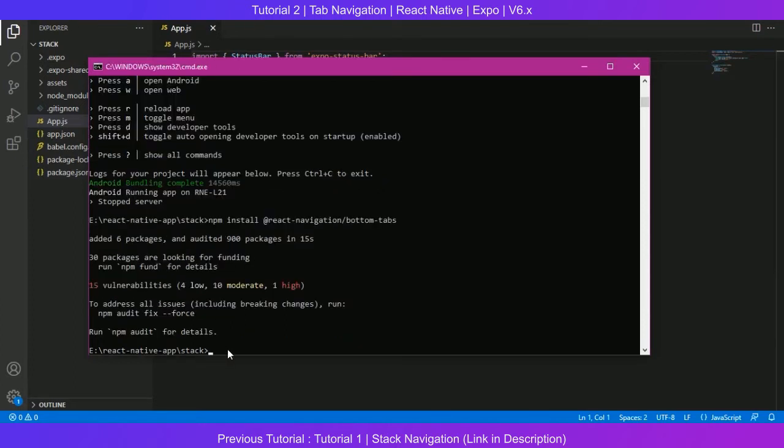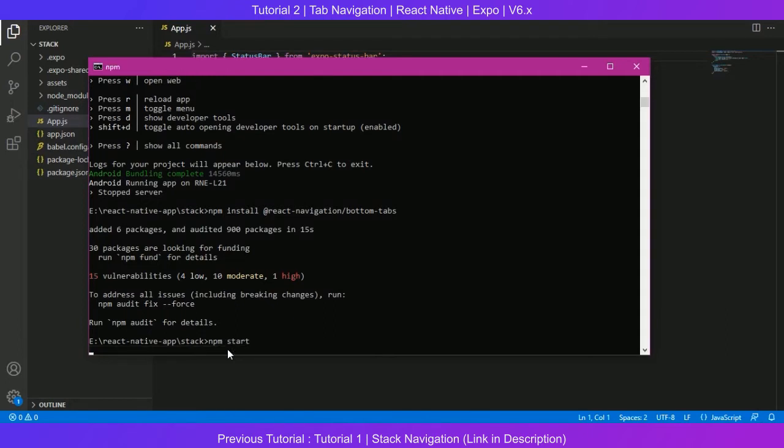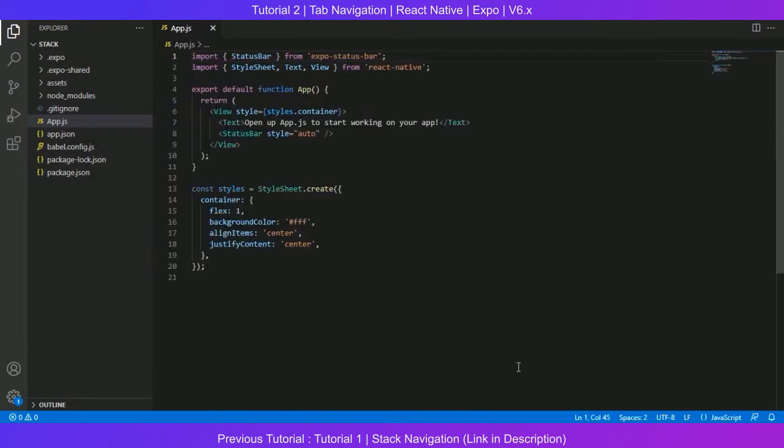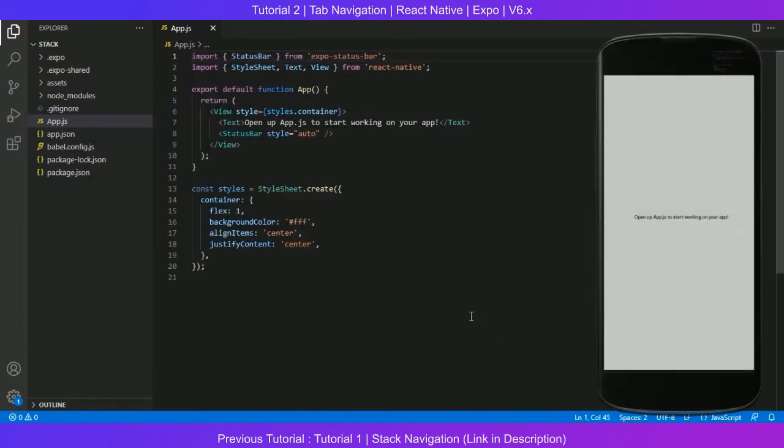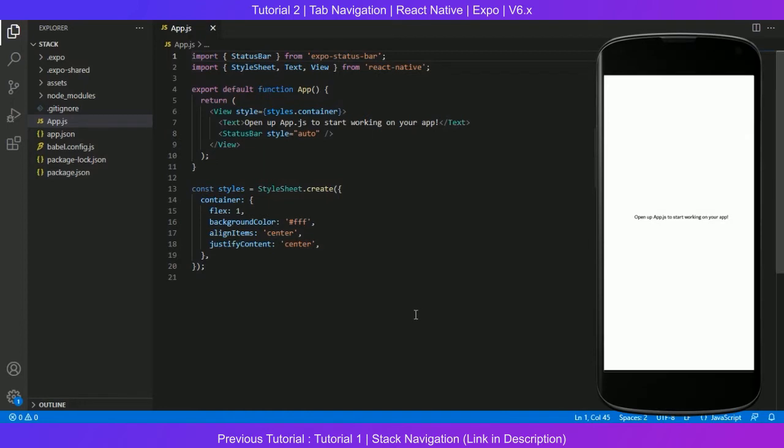Now that three of our dependencies have been installed, we are going to start our Expo developer tools, the console that we all need to run before starting our React Native project. We have to write npm start.